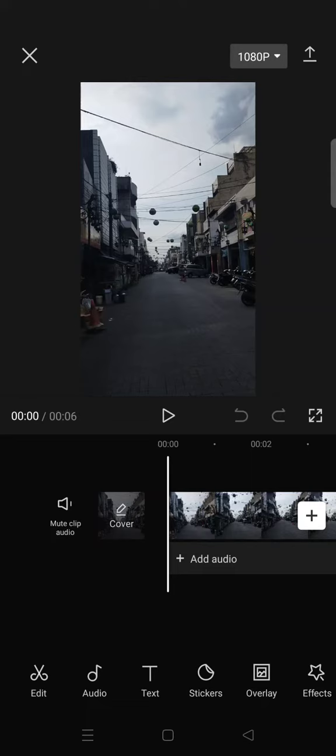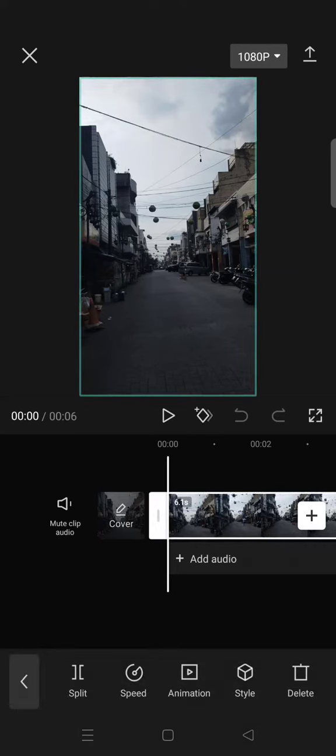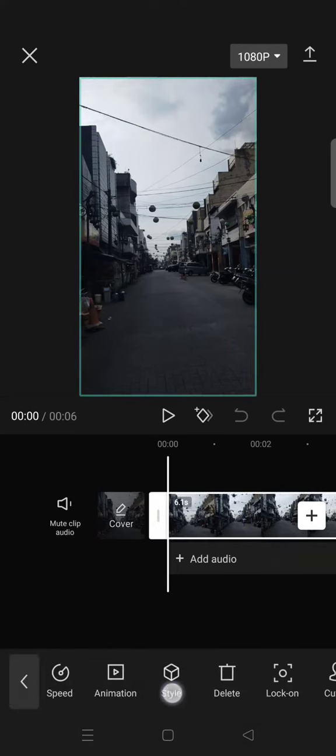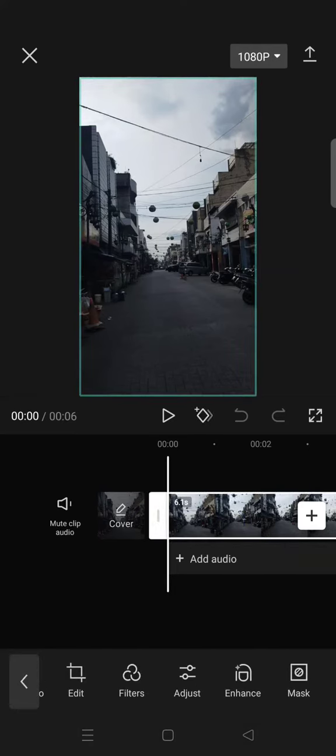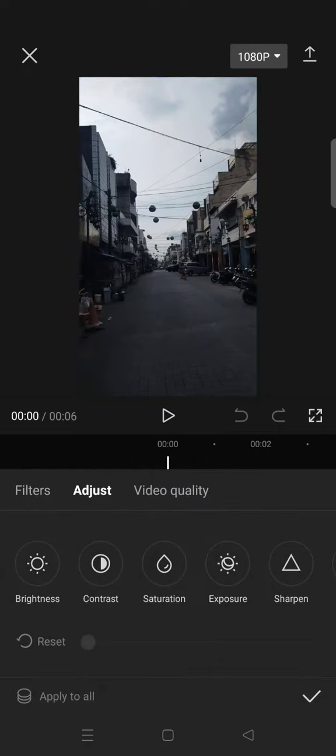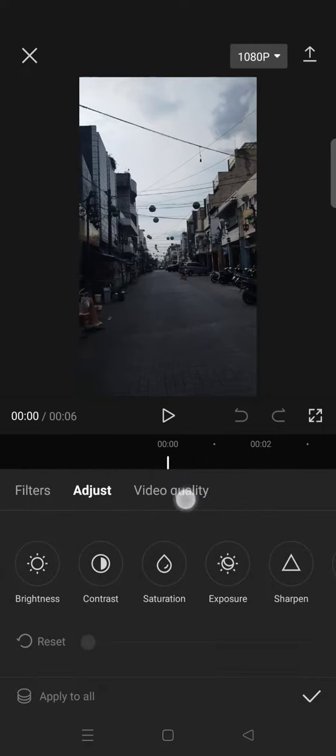First, after you import your clips, you need to click on it and then swipe the toolbar at the bottom until you find Adjust. Here is the new feature, Video Quality, so click on that.